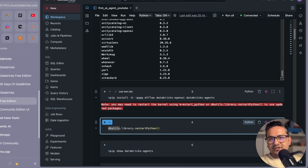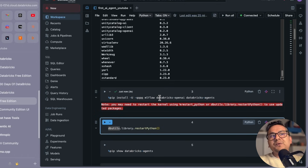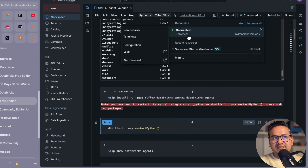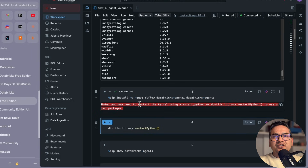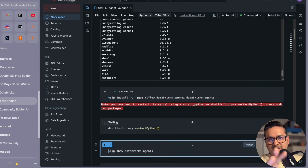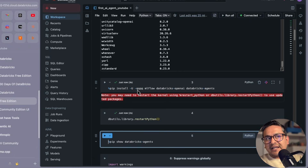I'm pressing Shift+Enter to run the cell — you can also use Ctrl+Enter or click the run cell button. You can see it is already being installed. I have connected this serverless compute provided by Databricks in the free edition. Now let's check that our package is installed before proceeding.